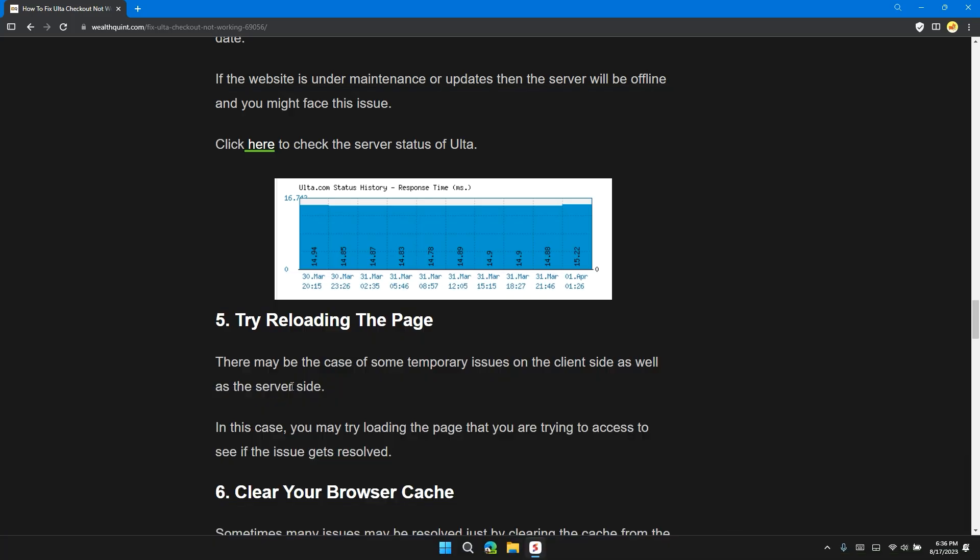Solution 5: Try reloading the page. There may be some temporary issue on the client side as well as the server side.